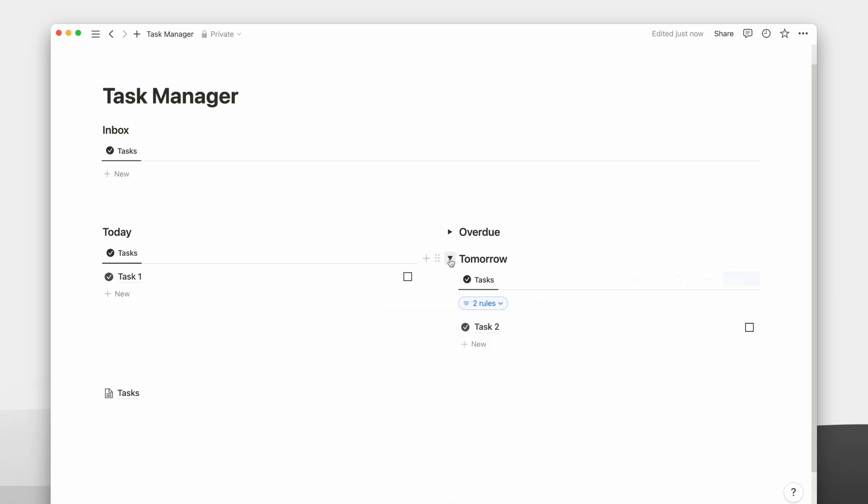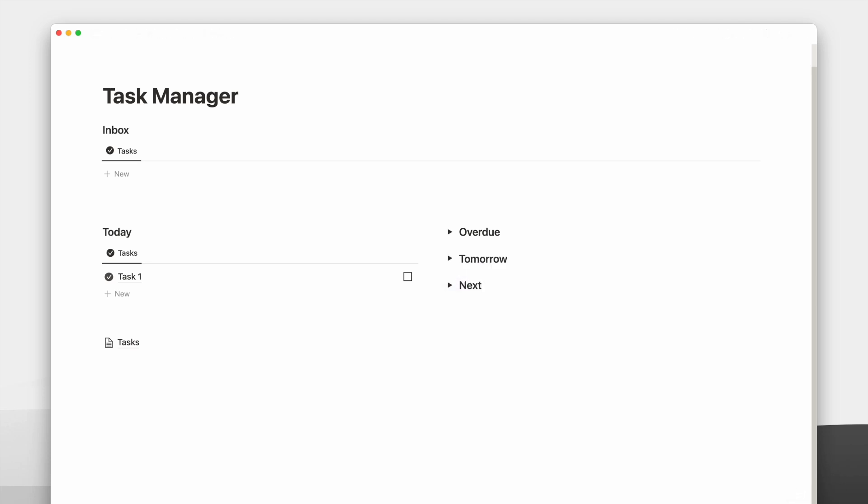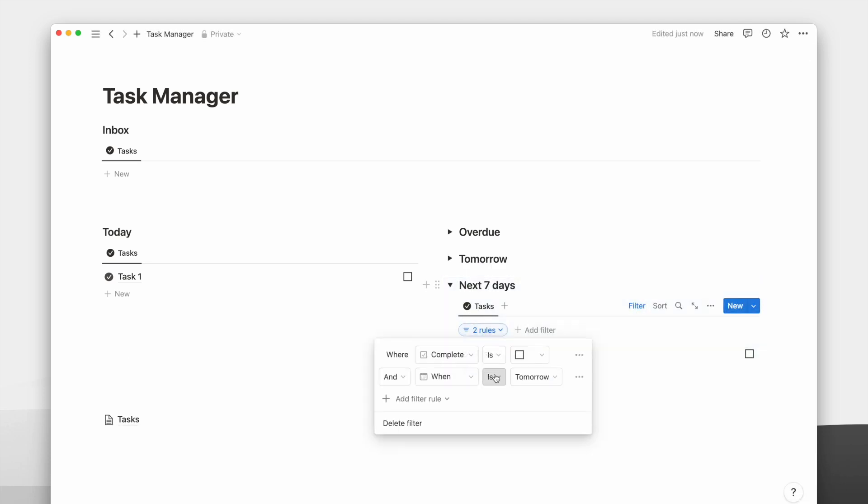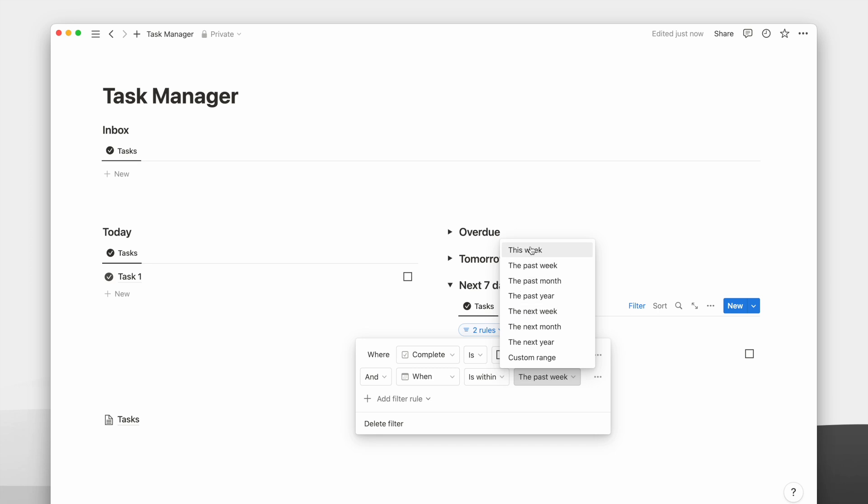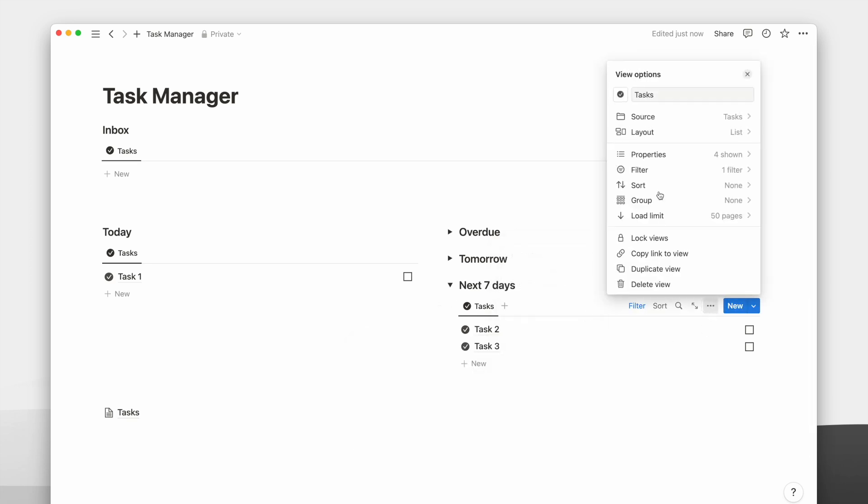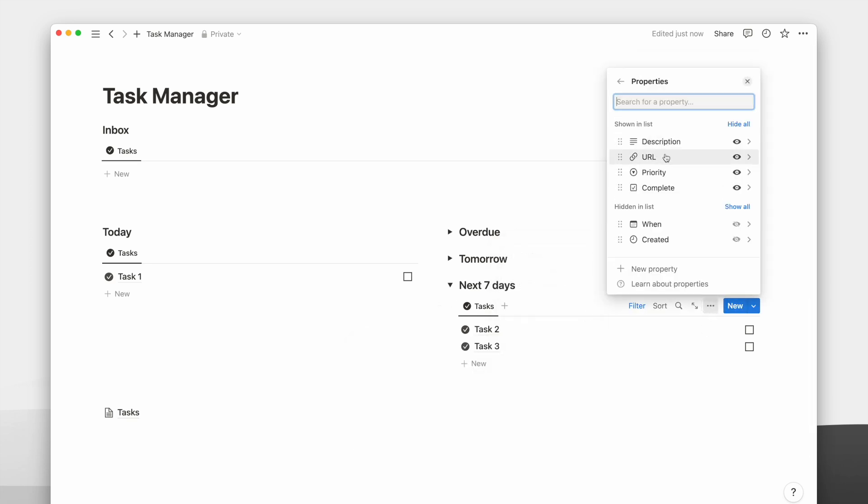And lastly, I duplicate the toggle again for the next seven days view, which filters the date within the next week. I will toggle to show the date property for this one since there will be different dates.